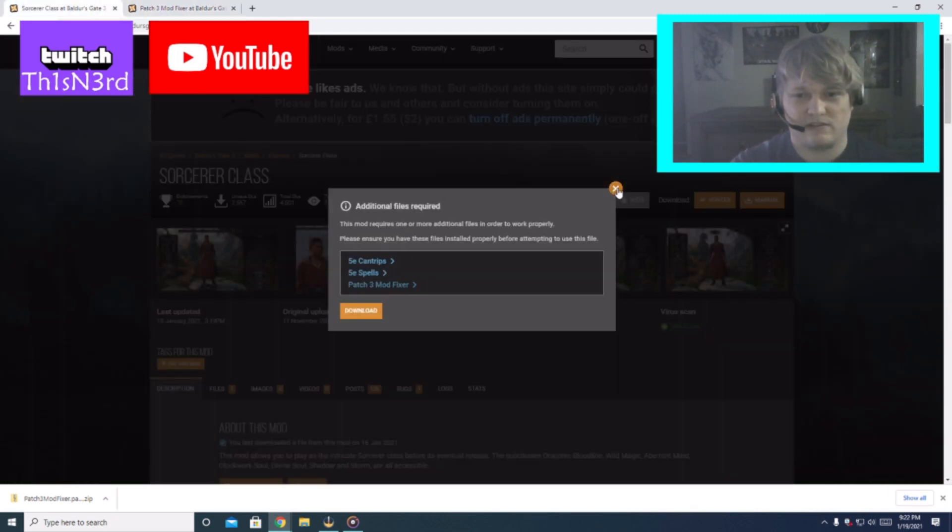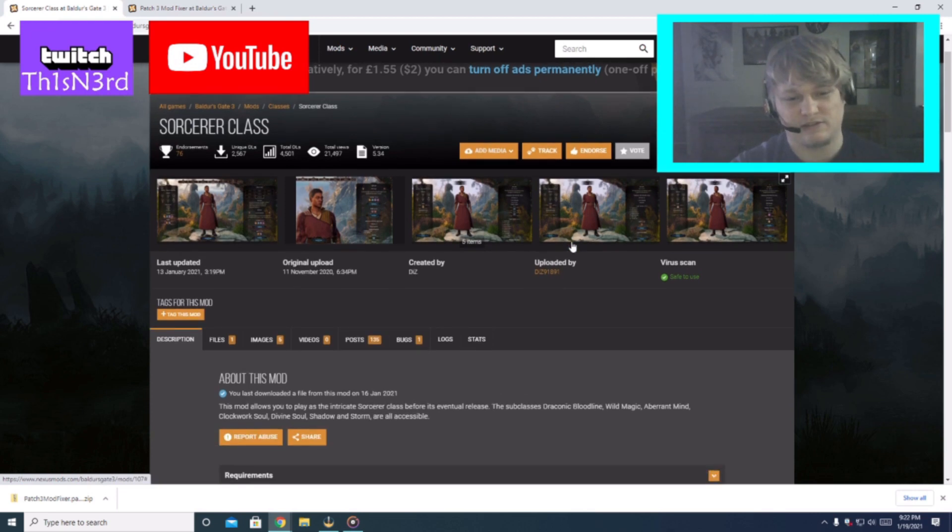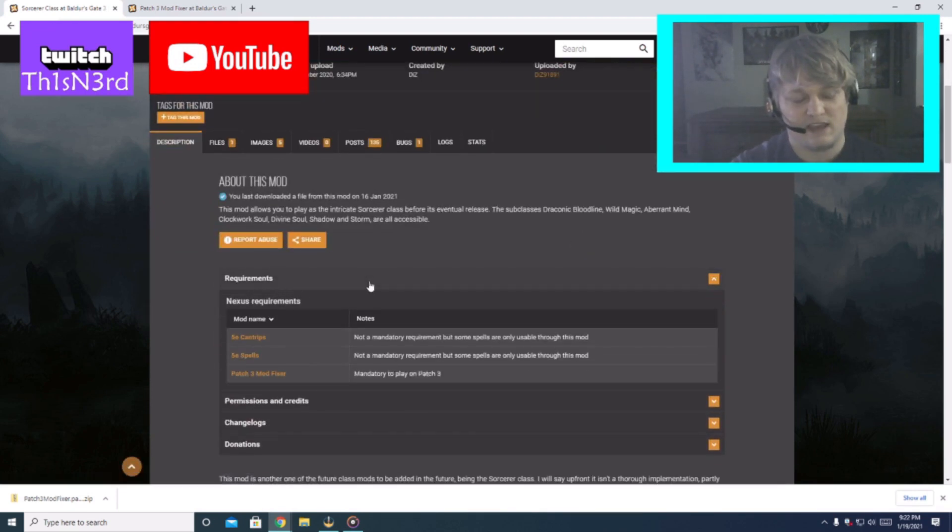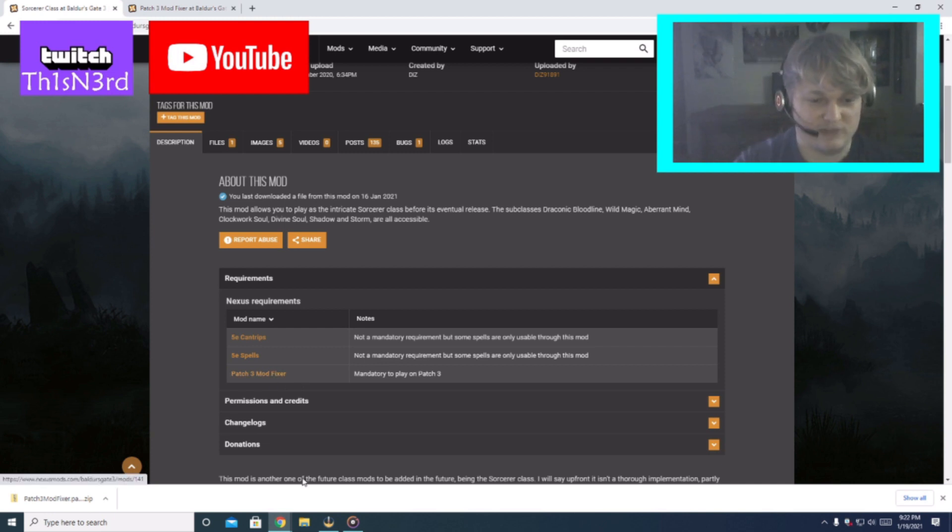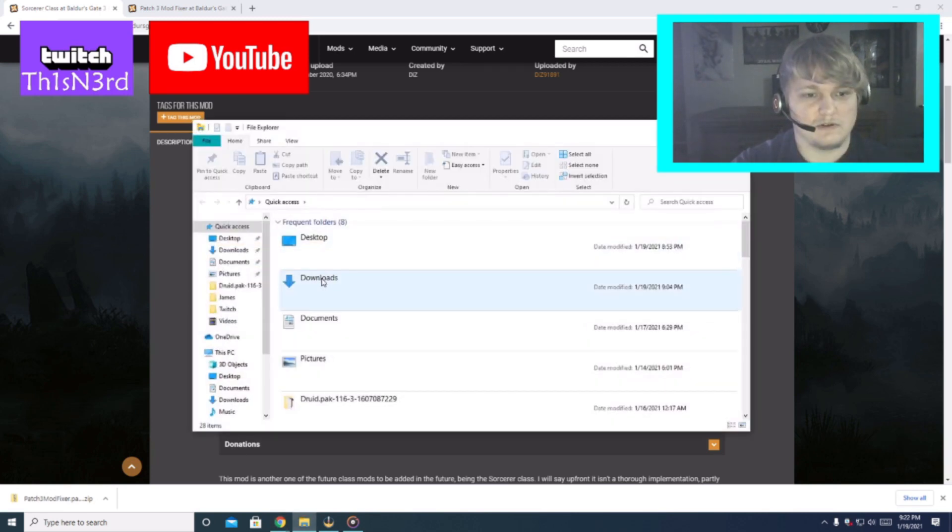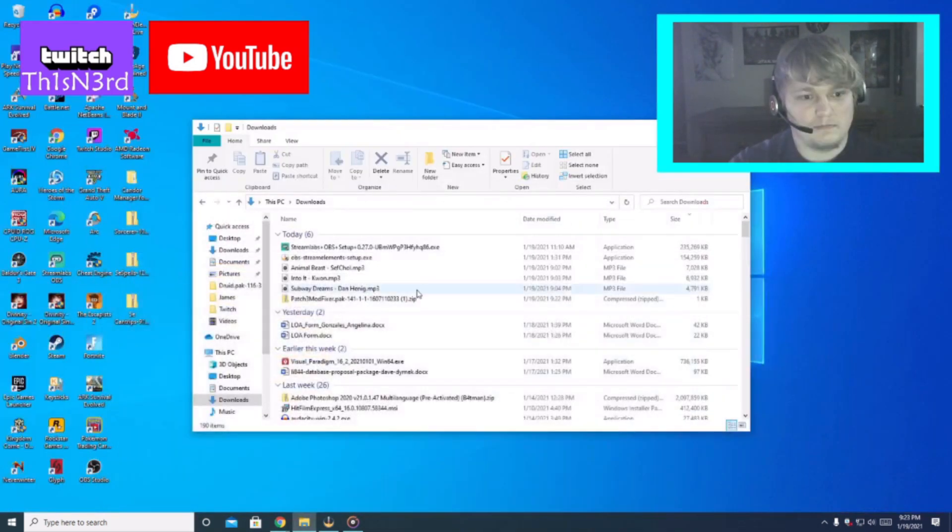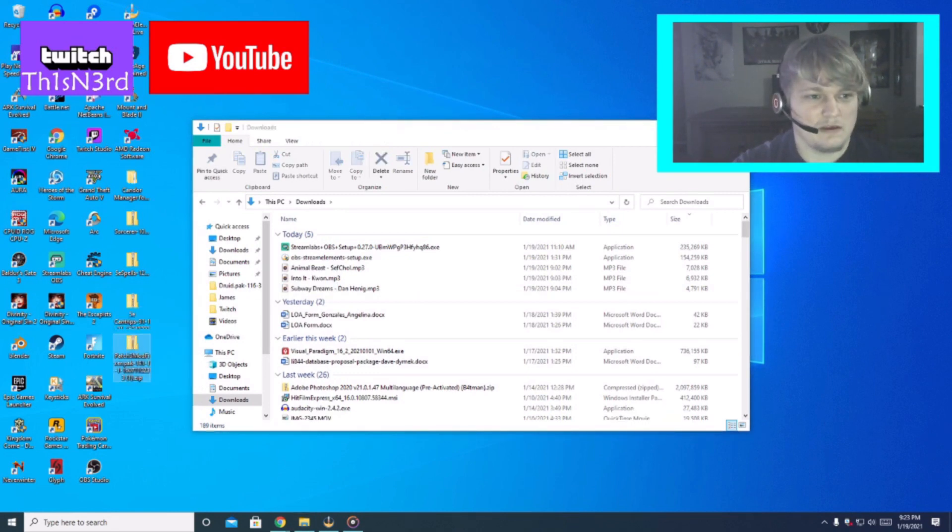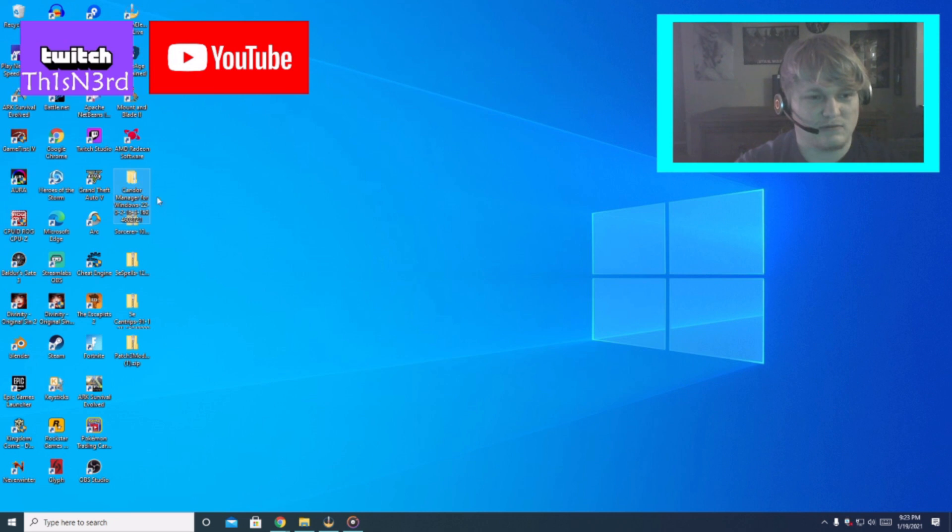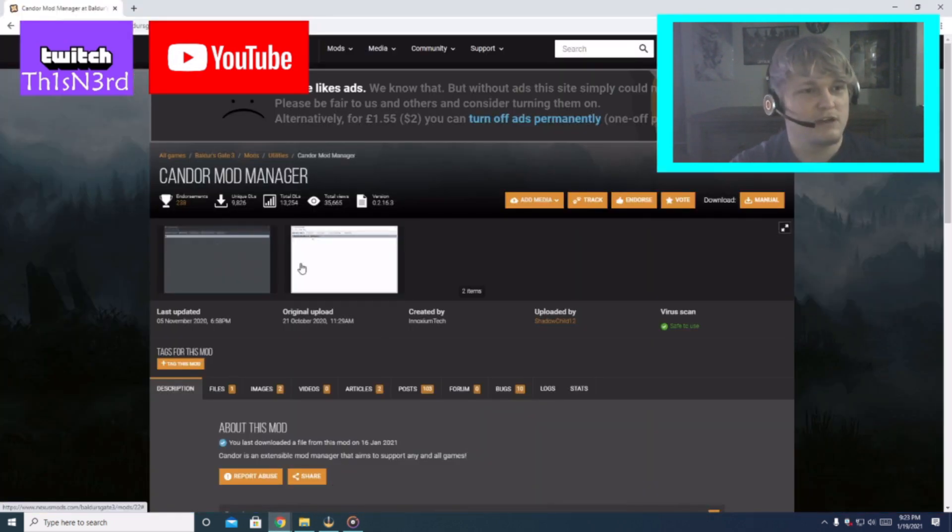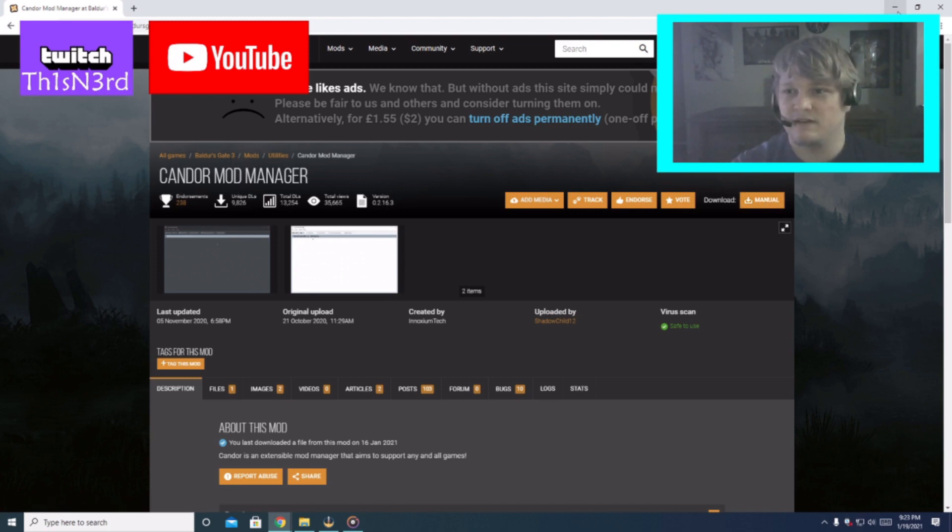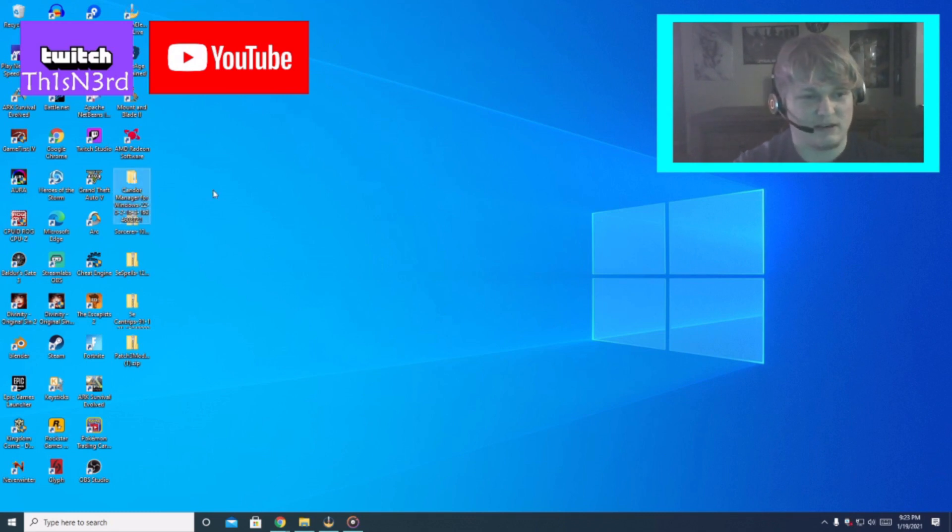Don't extract the Sorcerer don't extract the spells don't extract the cantrips or the mod fixer as well. What I'm going to do I'm just going to move everything over to the desktop. So you can see on my desktop I have Candor mod manager. I will have the link in the description for you. It's just right here I did the same thing. Manual download slow download it just fine.